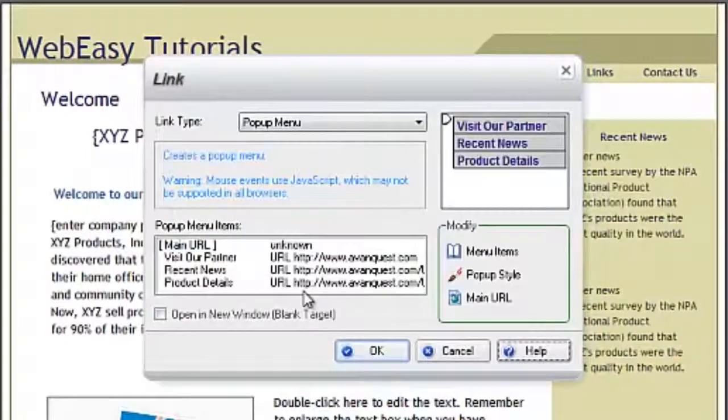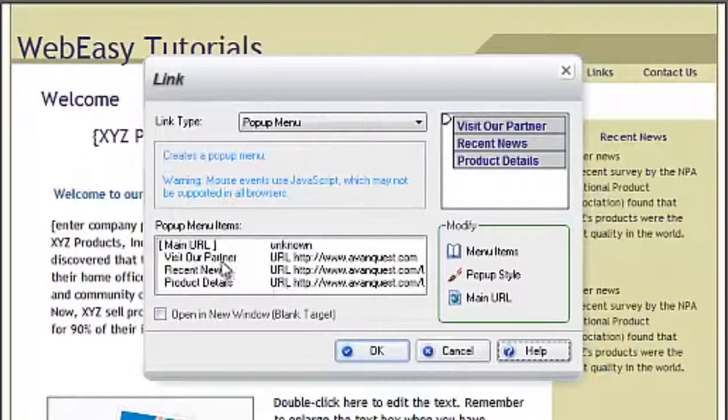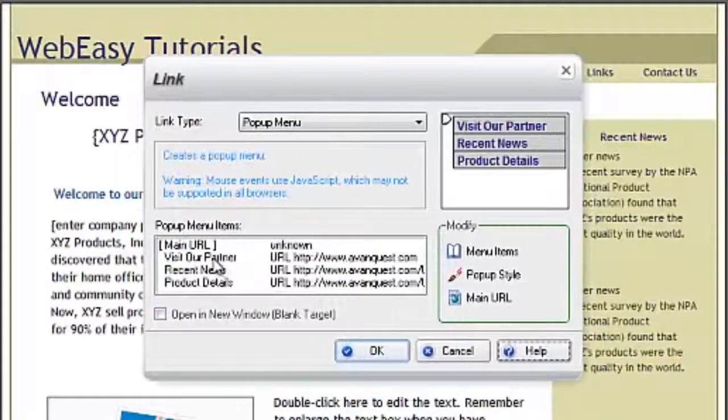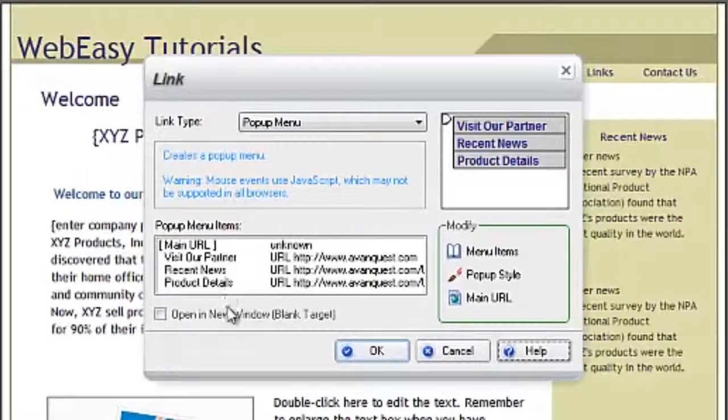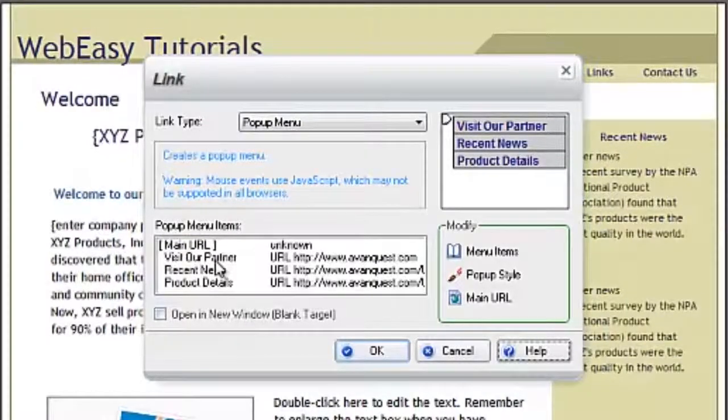Below the main URL, you will find the individual drop-down items. You can double-click on one to open the properties where you can modify the links.